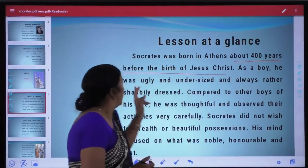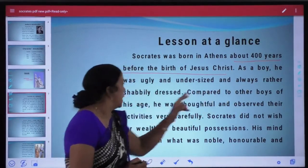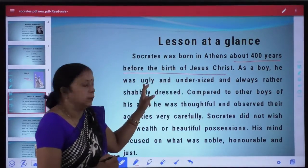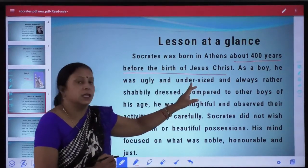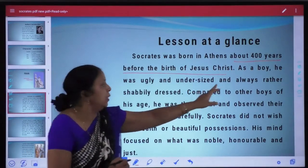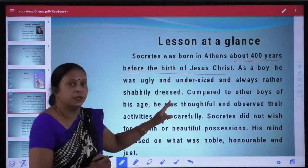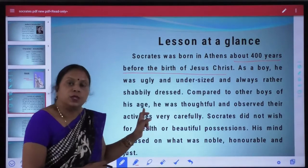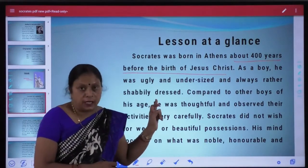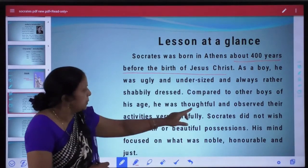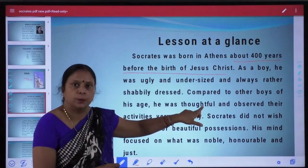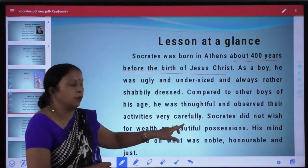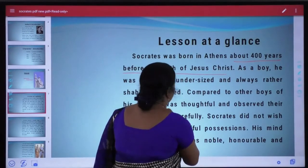As a boy, Socrates was ugly and undersized and always rather shabbily dressed. Chote mein Socrates bahut khubsurat nahi the, aur unki size short thi — wo short-heighted the — aur hamesha bahut smartly dressed nahi rehte the. Compared to other boys of his age, Socrates was thoughtful — vicharak swabhav ke the — aur wo logon ki activities ko bahut hi bariki se observe karte the.